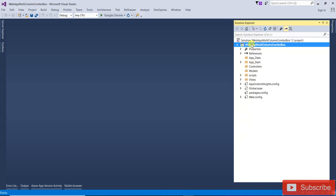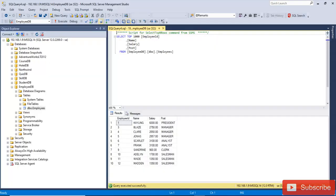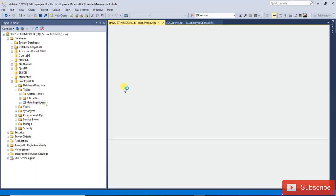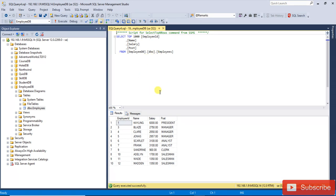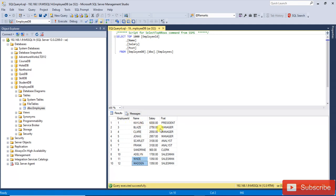I have created one boilerplate MVC code. Now open the SQL server. I have created an employee DB database and one table called the employee table. In the employee table, the employee ID is the auto number, then name, salary, and post. I have added some dummy data with name, salary, and post. This is the data I am going to display in that drop-down.